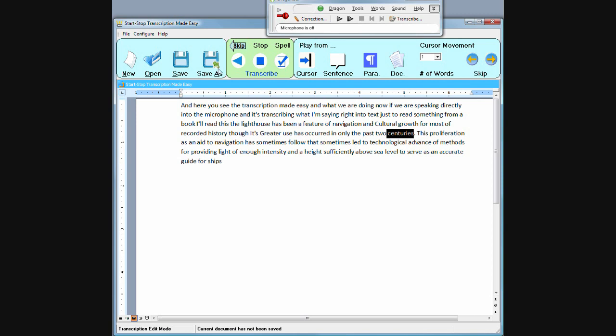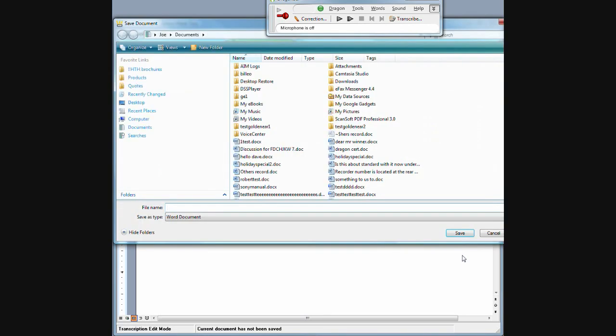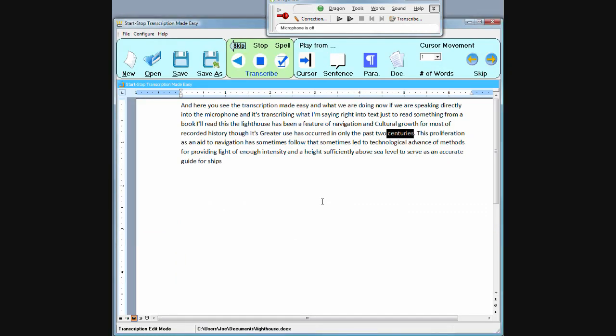Alrighty, so I'm going to go ahead and save the document and save it as a lighthouse. And here it's been saved and we're done.